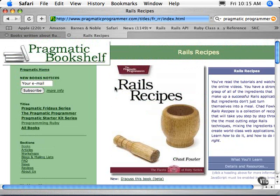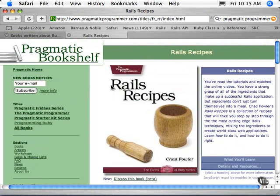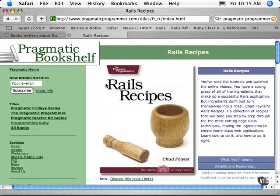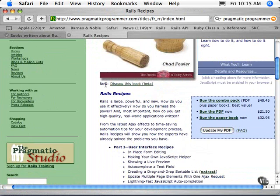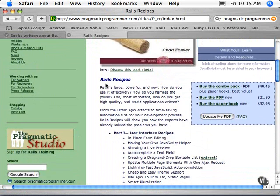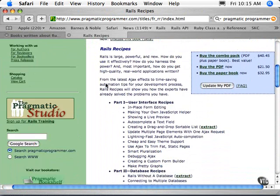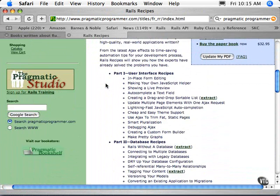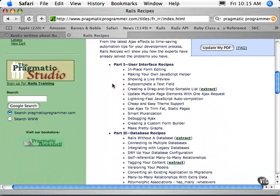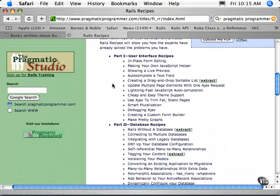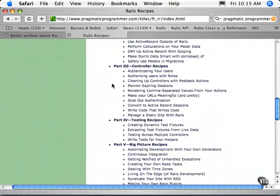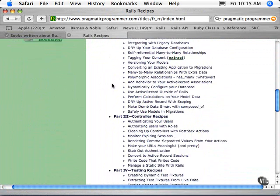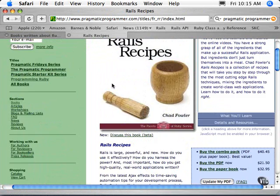Another one that recently came out is Rails Recipes. This is just a book of different types of recipes using Ruby on Rails — not cooking recipes, but doing different things inside of Rails using the different tools. It's a very powerful way to get your skills up to speed.